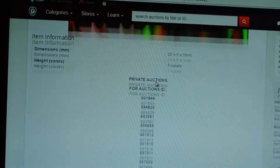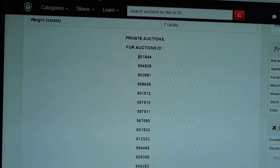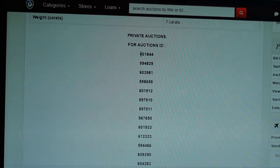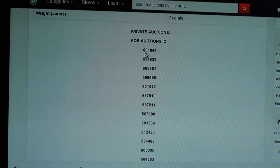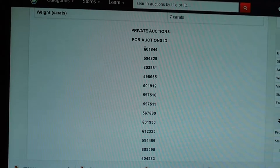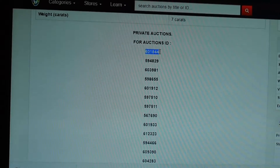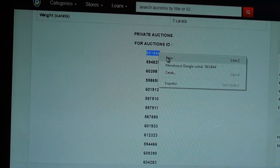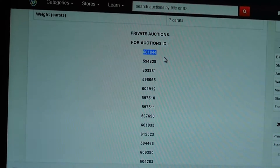We focus on the auction ID that we attach in the description. The first auction ID is this — you can copy that to check the picture and video.